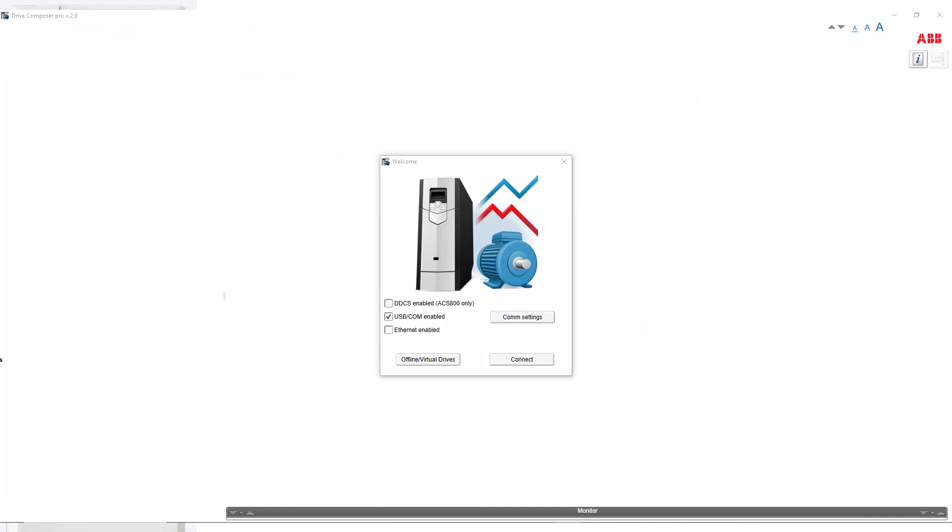Once you open Drive Composer, you'll see a starting screen with some options. We want to make sure that the USB option is selected and click Connect.